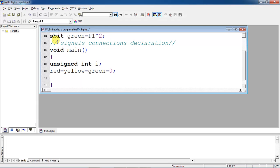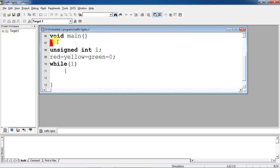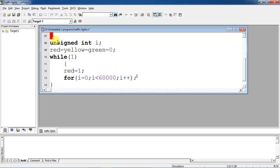Initially I am making all signal status as 0, meaning all signals are in the off state. Now I am entering into an infinite loop using while. I will turn on the red signal. Once you turn on your red signal you have to wait some time delay with an approximate value, assigning your i variable in a for-loop. I am giving a value of 60,000 — because of this the for-loop statement executes 60,000 times, generating a time delay.